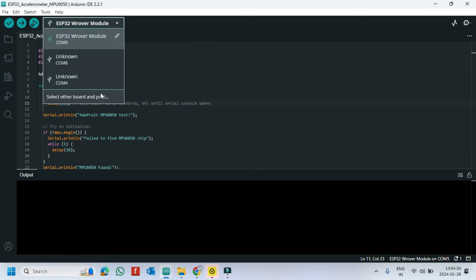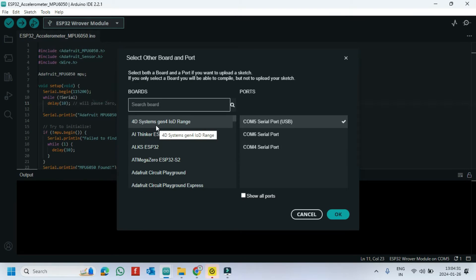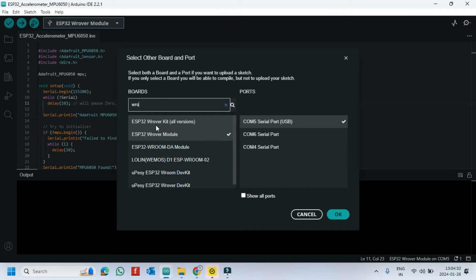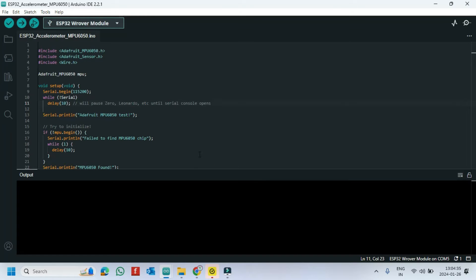Choose your board and proper port number. If you do not know the port number, see in Device Manager.